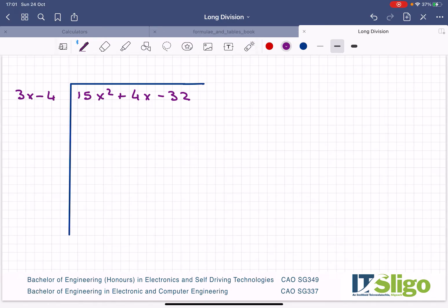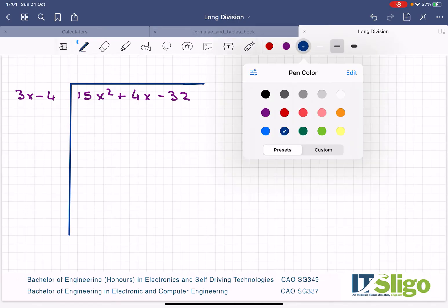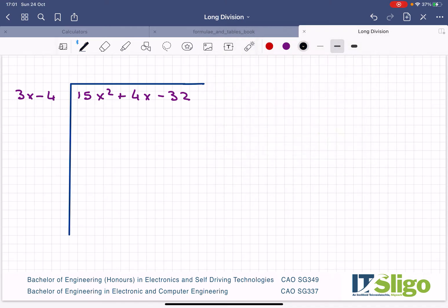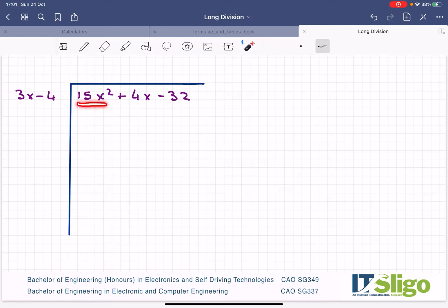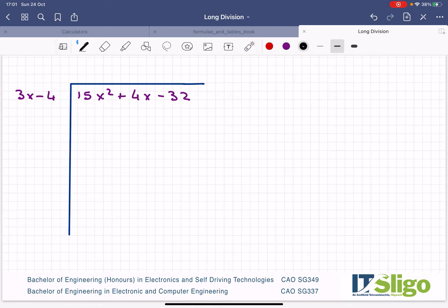Let's try some long division in algebra. The first one is 15x squared plus 4x minus 32, and I'd like to divide that by 3x minus 4. The key to these is we concentrate on the x terms when we're dividing. So we look at what is 15x squared divided by 3x — it's too hard to work with both terms on the outside, so we concentrate on the x terms.